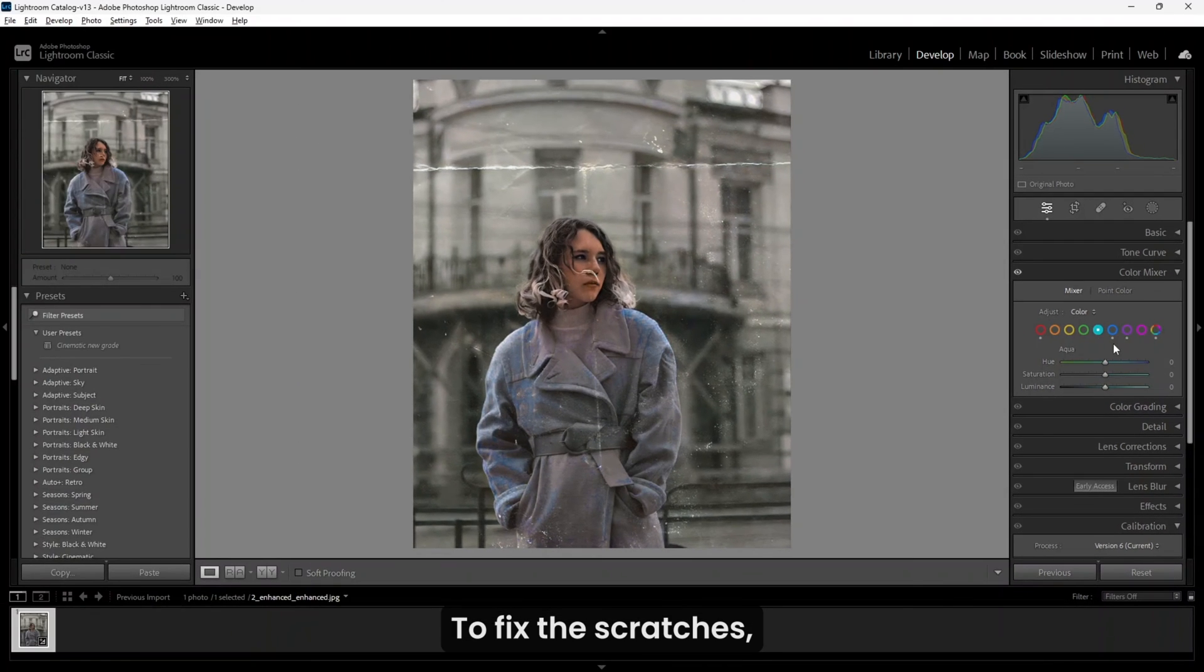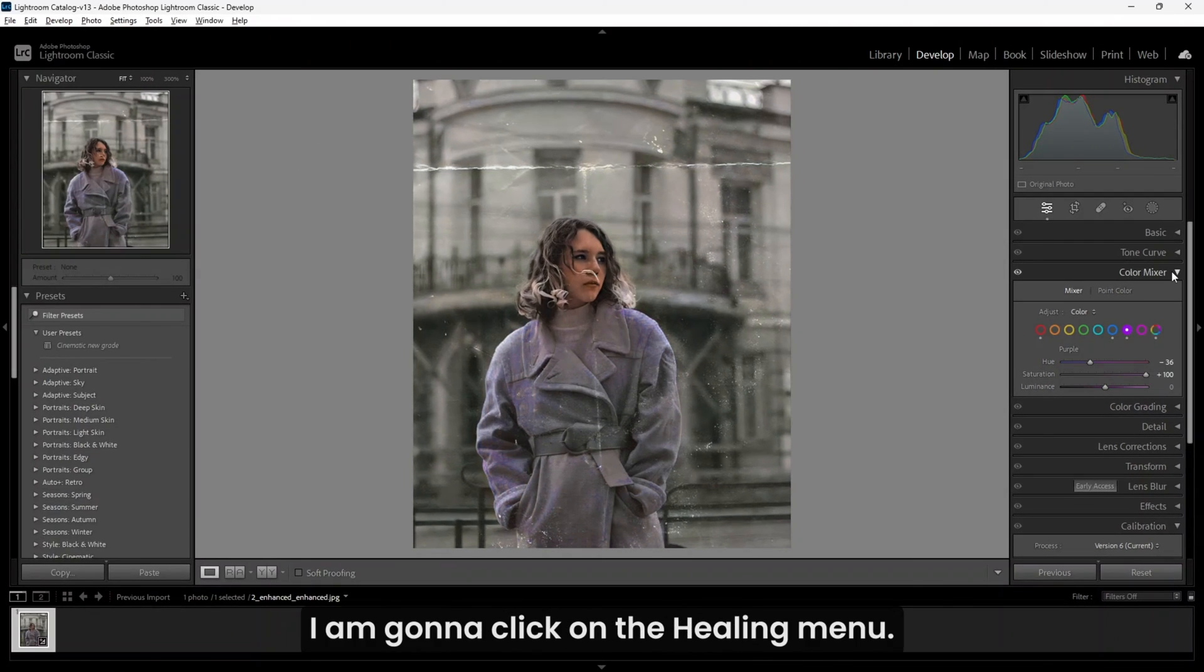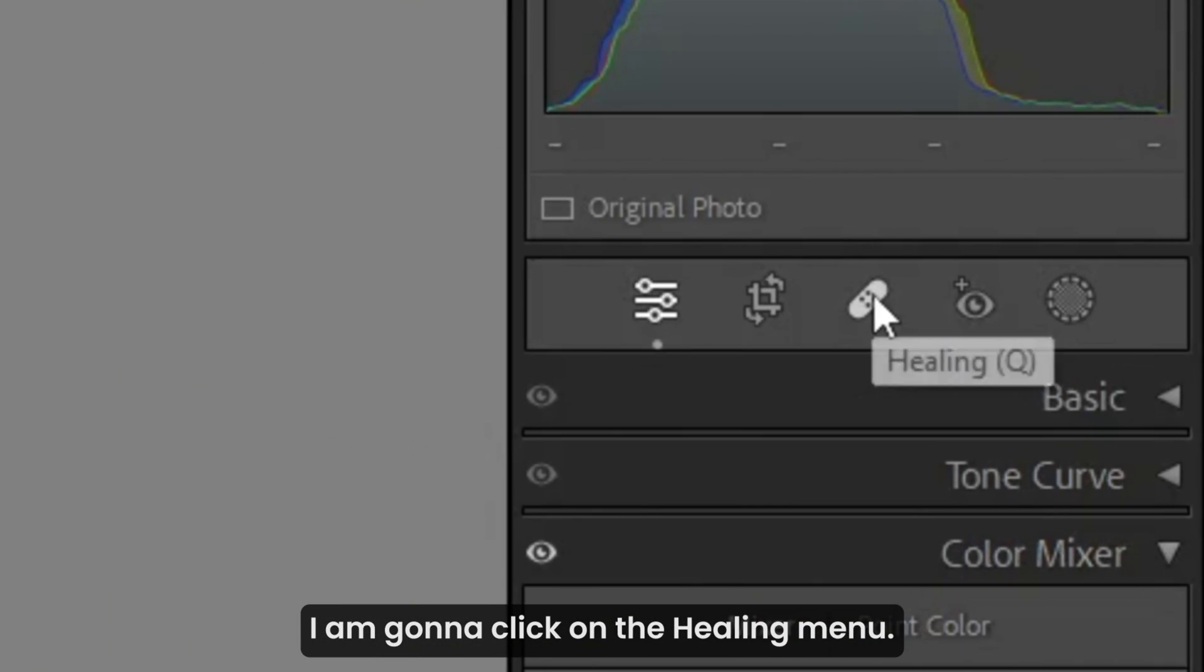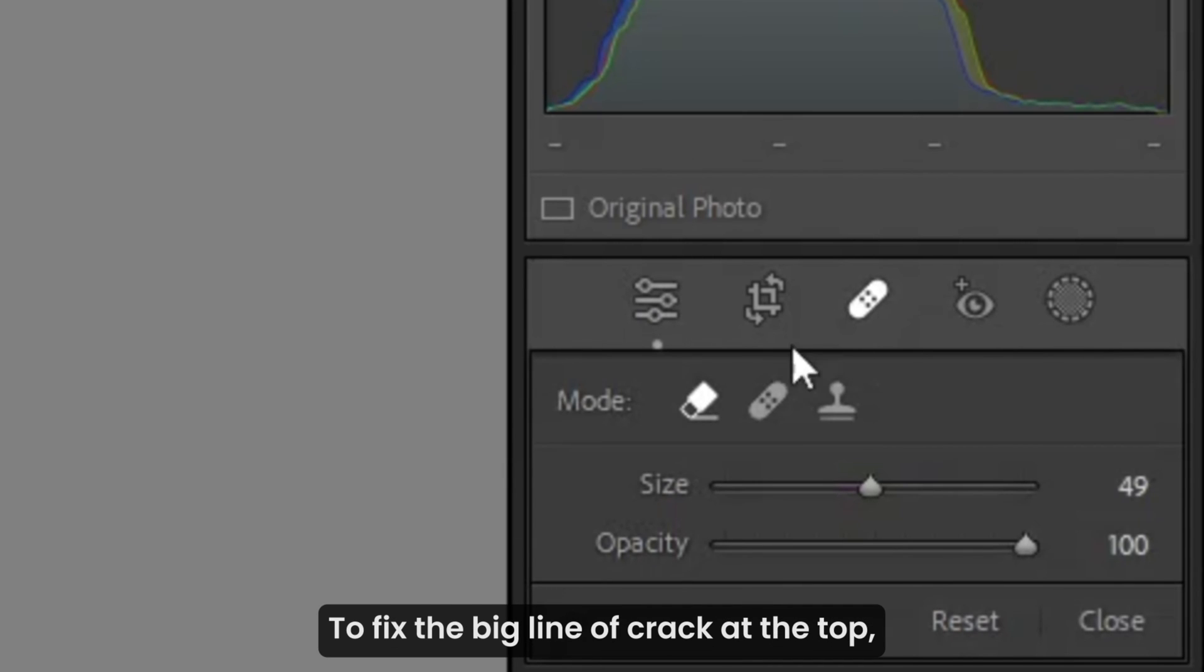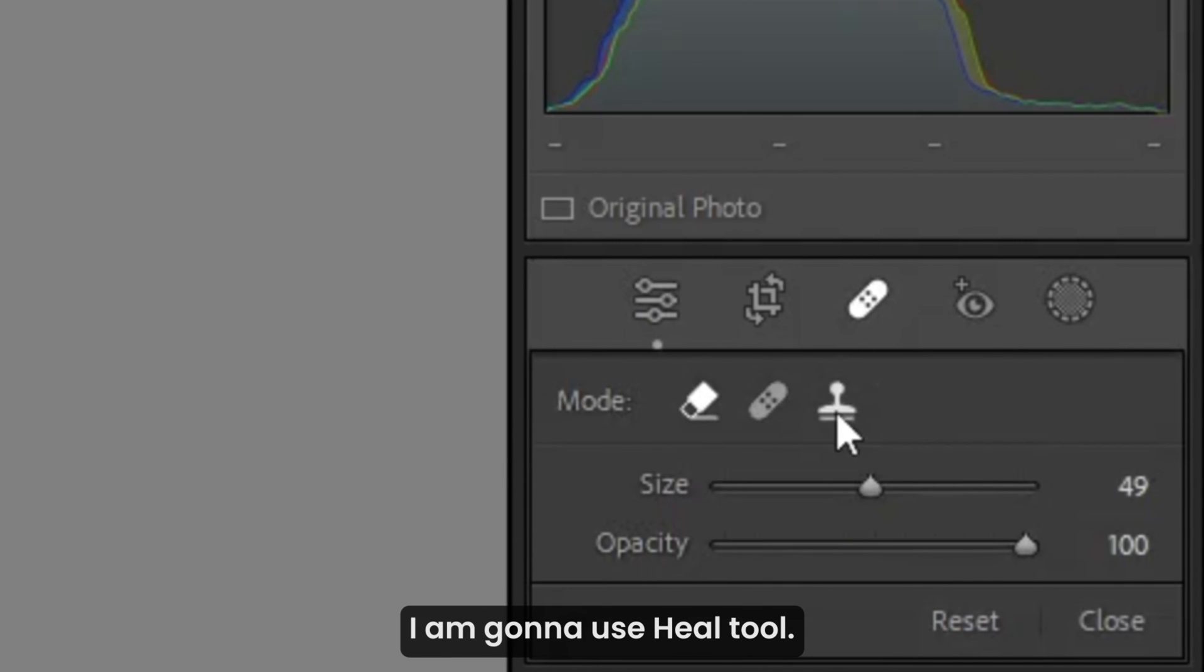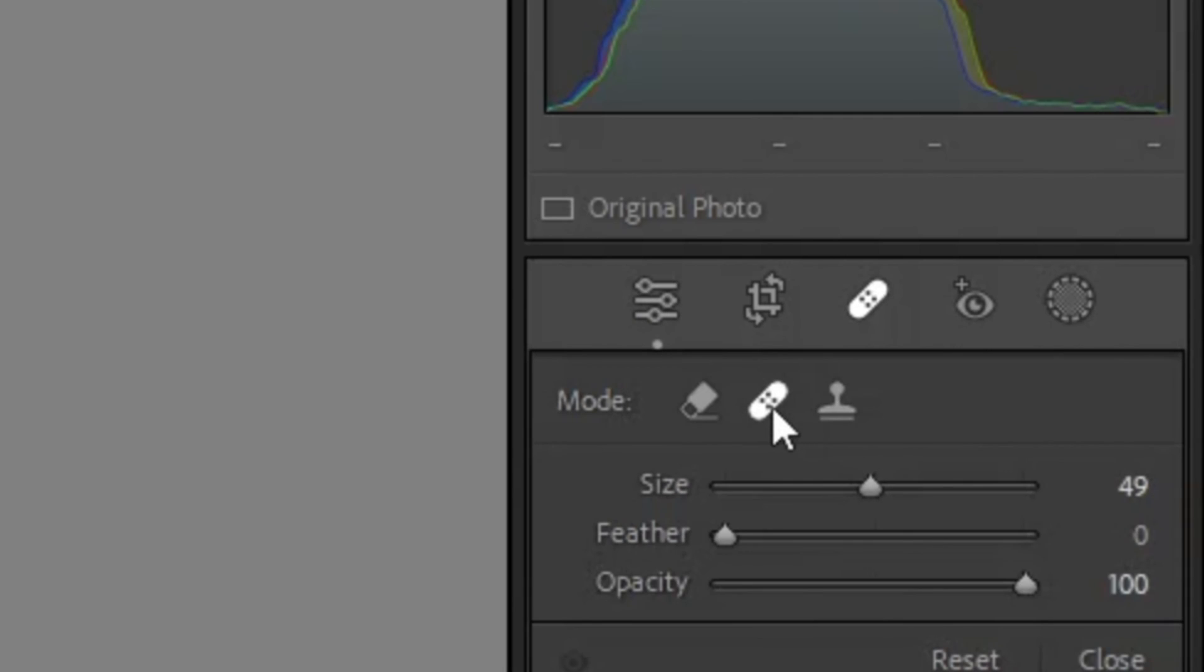To fix the scratches, I'm going to click on the Healing menu. To fix the big line of crack at the top, I'm going to use the Heal tool.